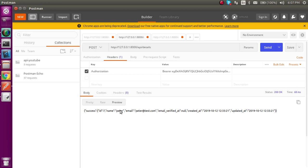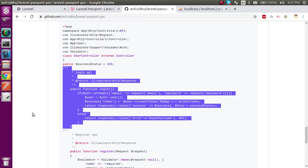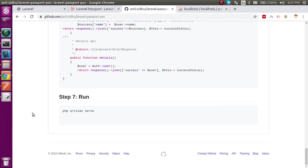You can also register another user and test the same flow. If you have any confusion, you can get help from the repository. Please share your issues, opinions, complaints, or suggestions in the comment box. Thanks for watching this video.